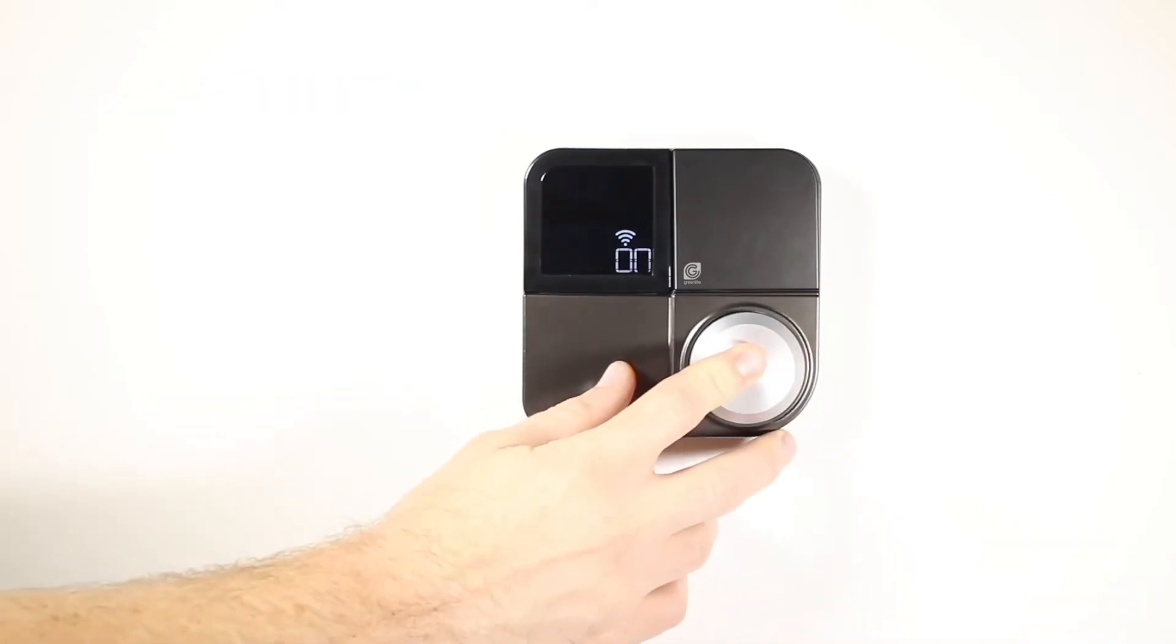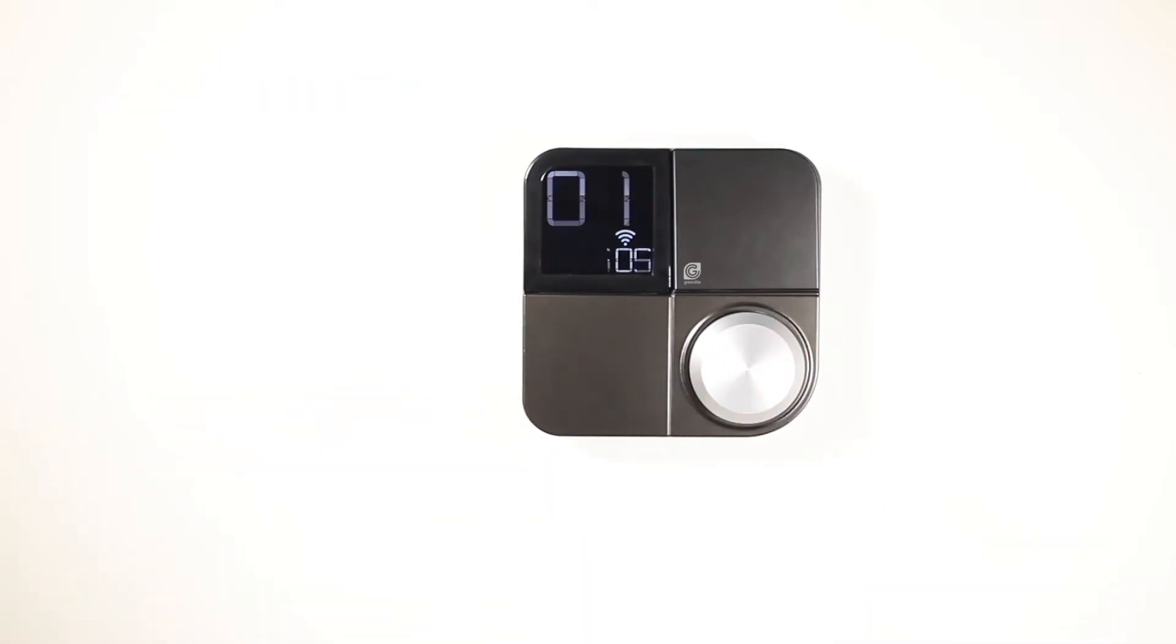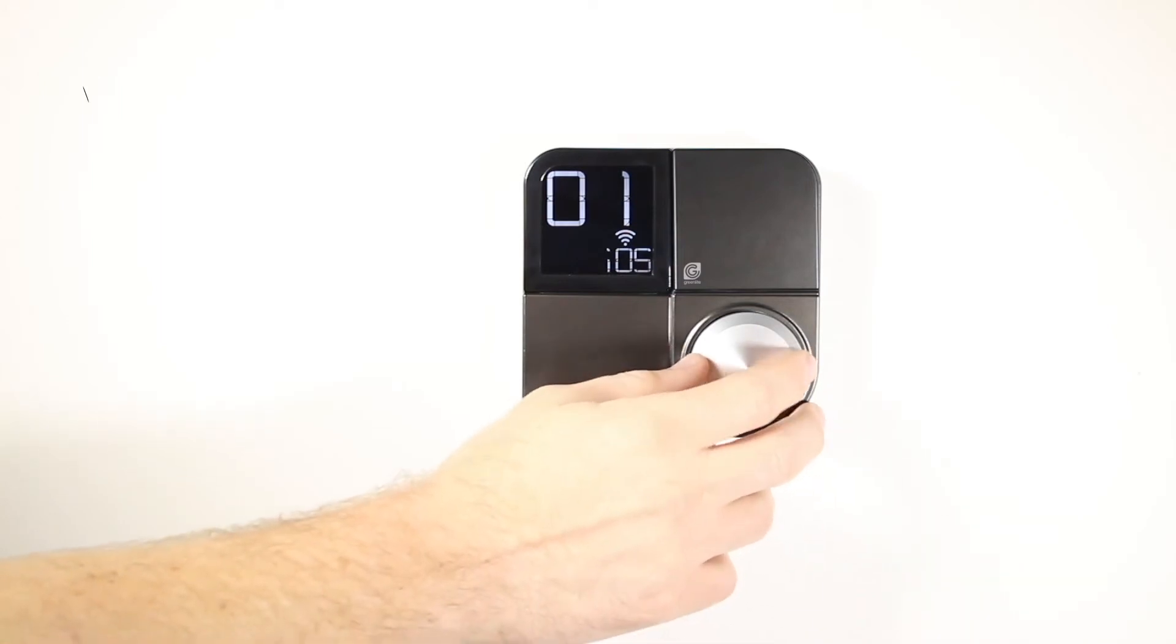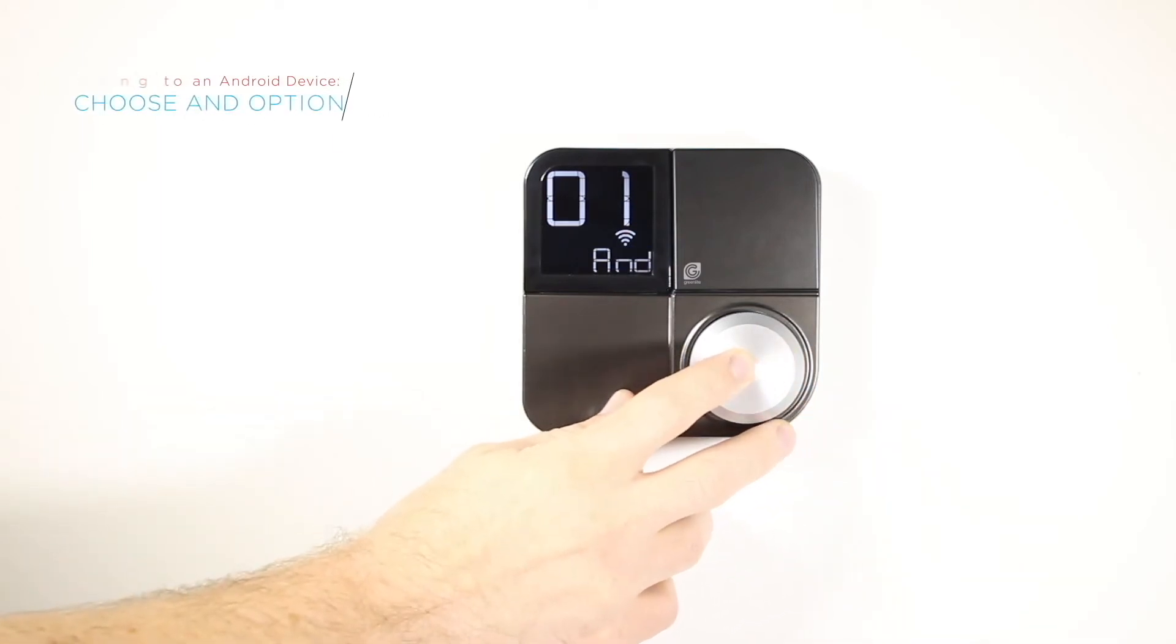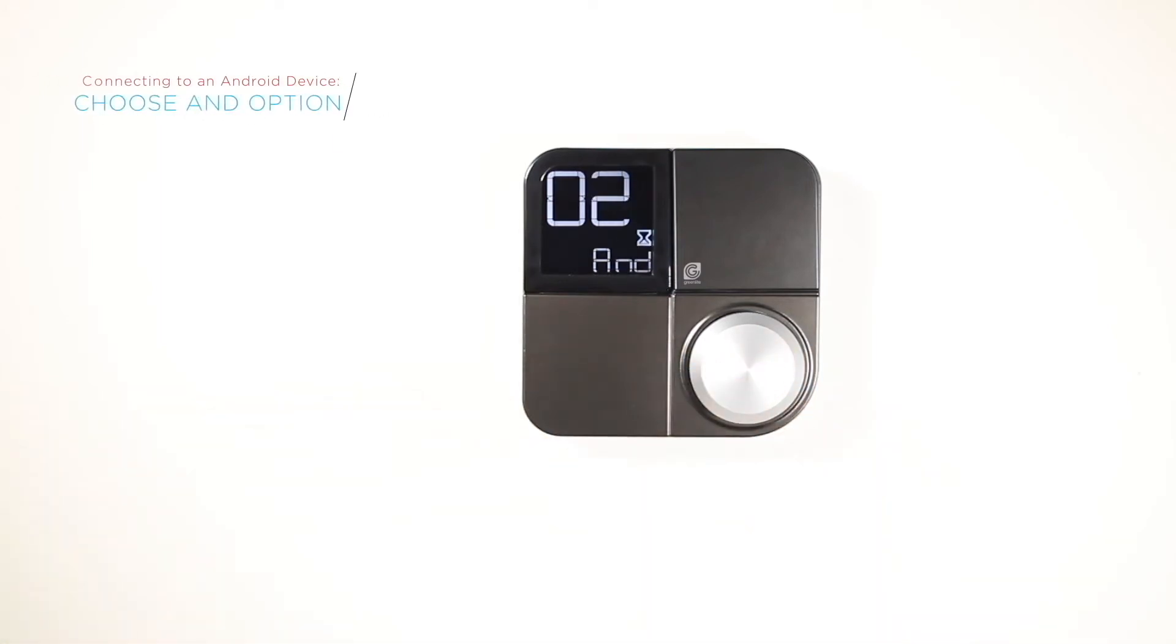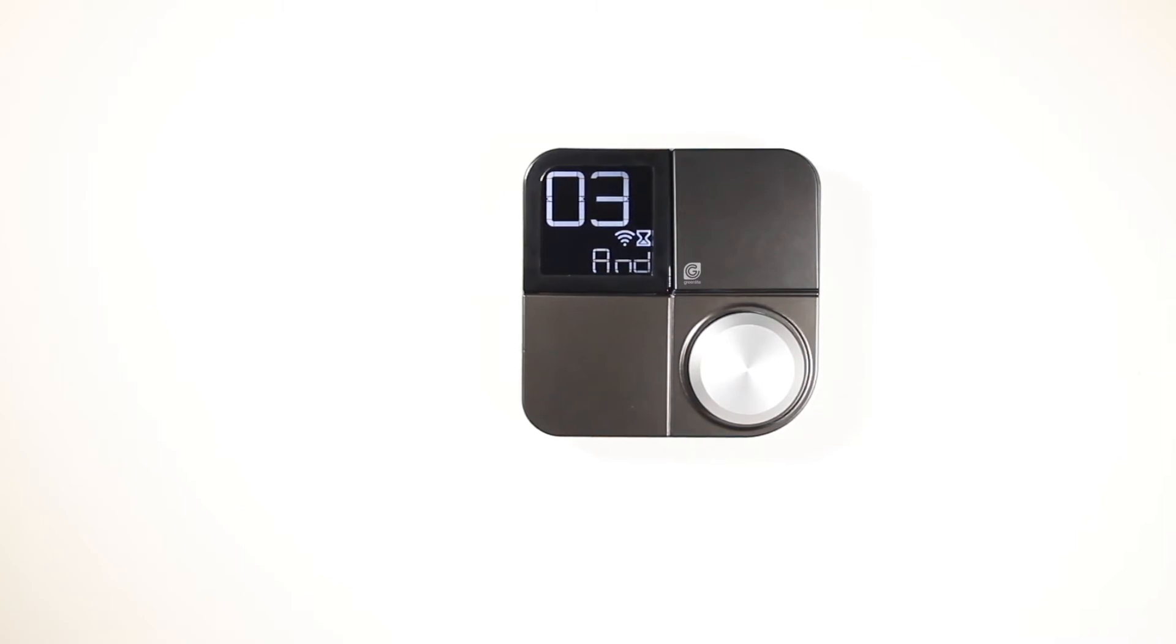After selecting On, the Greenlight G-Squared will display 01 on the screen. Next, select the option that best represents the device you wish to connect. In this case, choose the And option for your Android device. Your Greenlight G-Squared will then display 02 followed by 03.